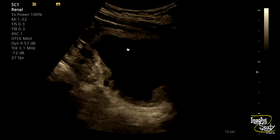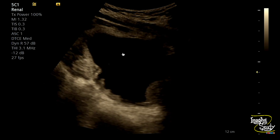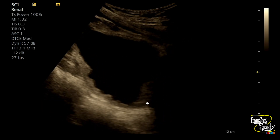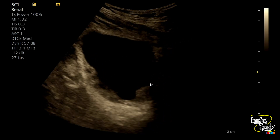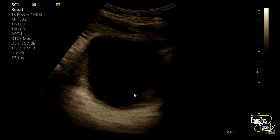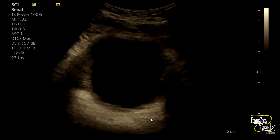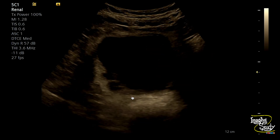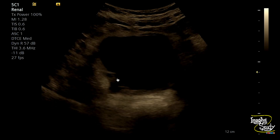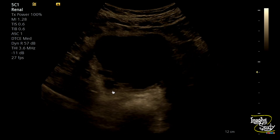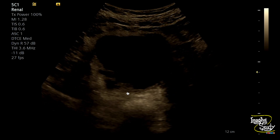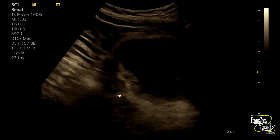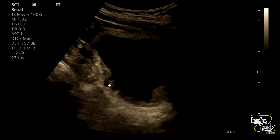Here you can see the longitudinal section of the urinary bladder. You can see the prostate is quite enlarged, protruding into the lumen. The urinary bladder wall is slightly irregular, and there are some cystic spaces on the lateral wall which appear to be outpouchings from the bladder wall, indicating diverticula.